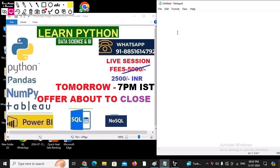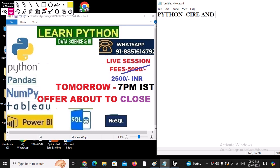Good evening! We have good news: we are going to start a new batch for the Python Data Science and Business Intelligence (BI) course. This particular course is a bundle of packages. In Python, we are going to learn about the core as well as the advanced portions.